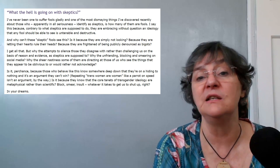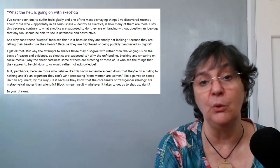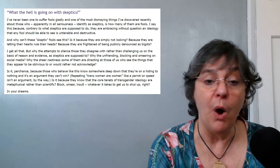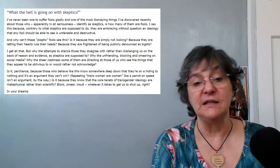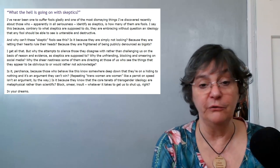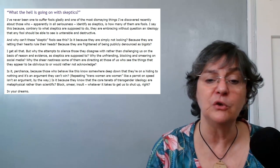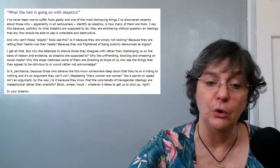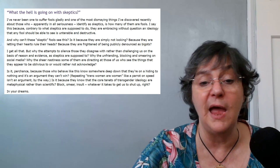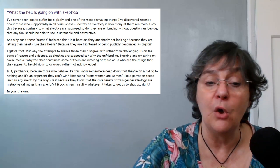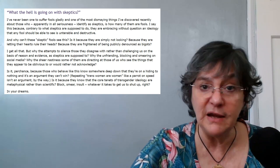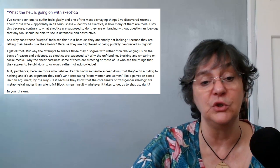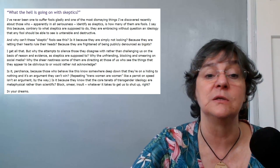Why can't these skeptic fools see this? Is it because they are simply not looking? Because they are letting their hearts rule their heads? Because they are frightened of being publicly denounced as bigots?